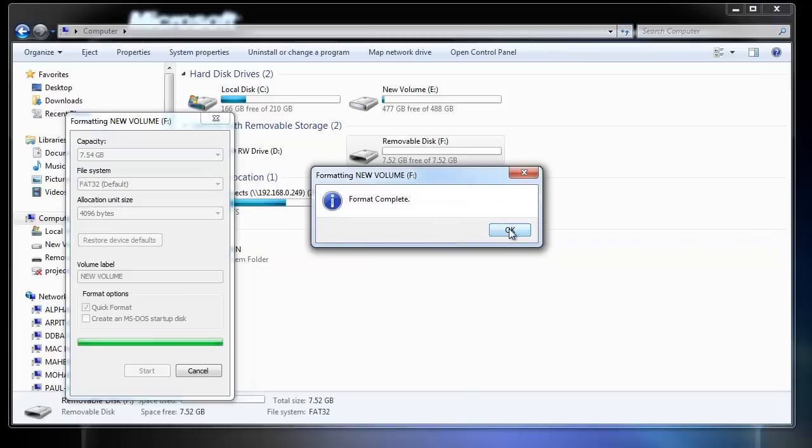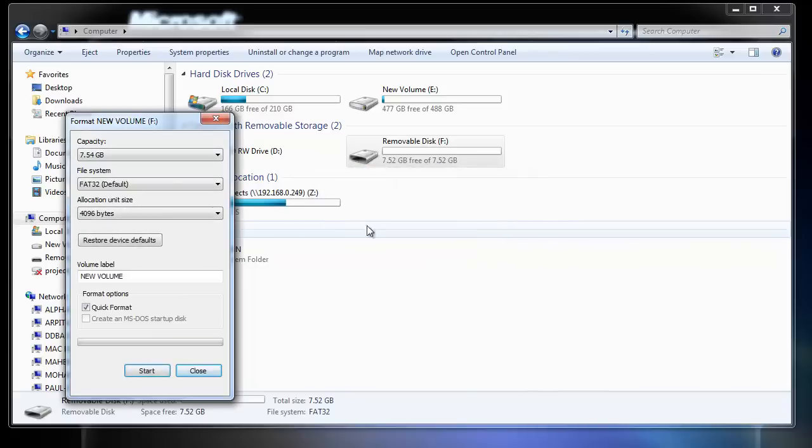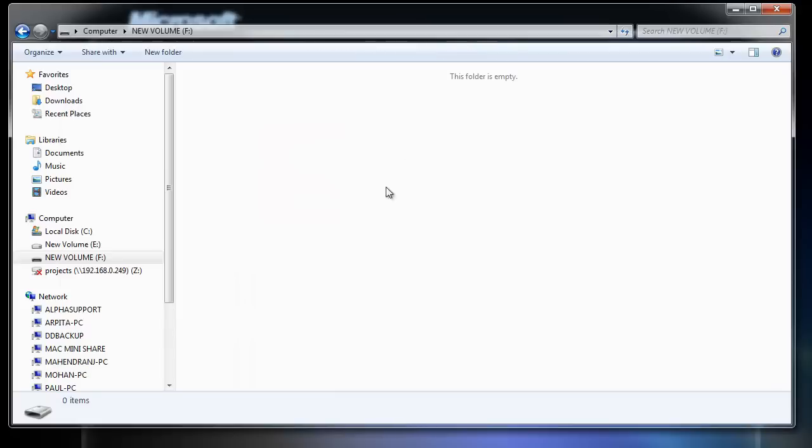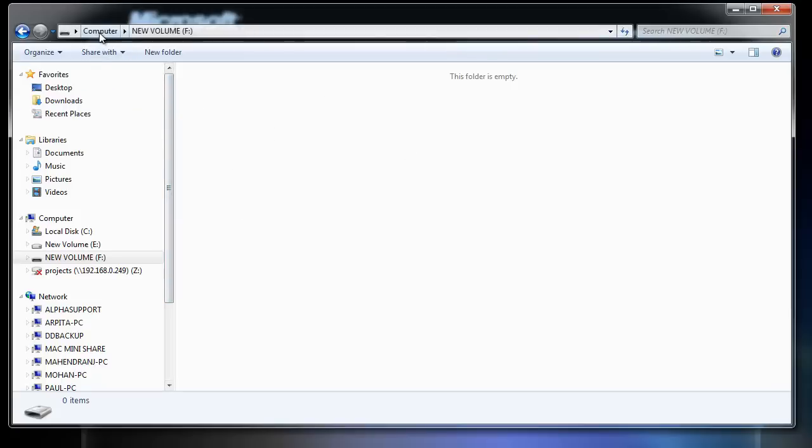But you should immediately stop writing new data until you recover the erased ones previously stored in the formatted partition in order to avoid further permanent deletion.